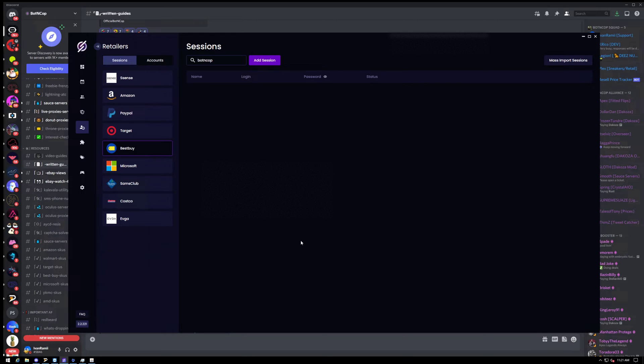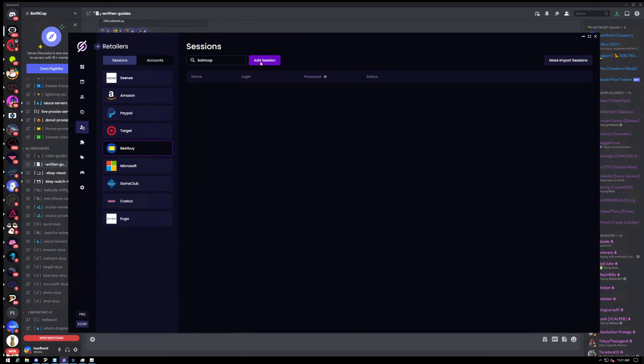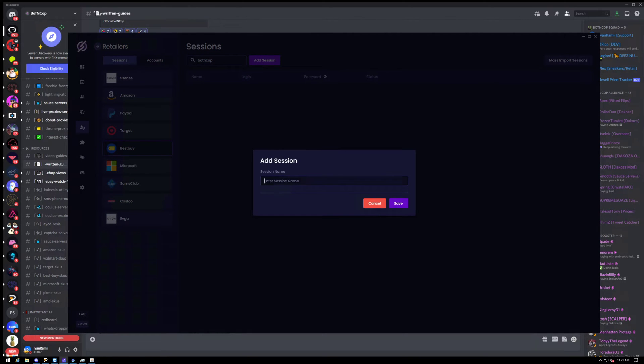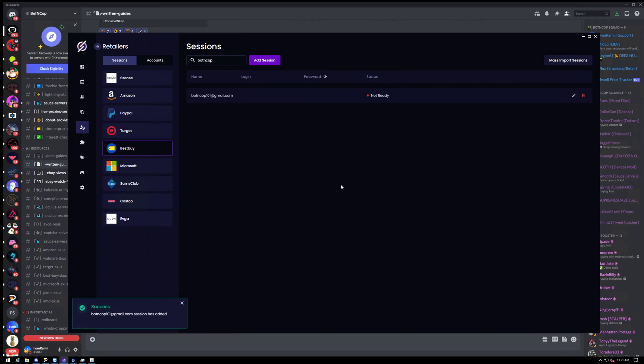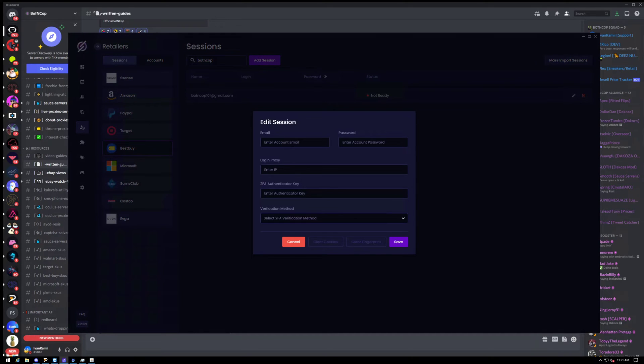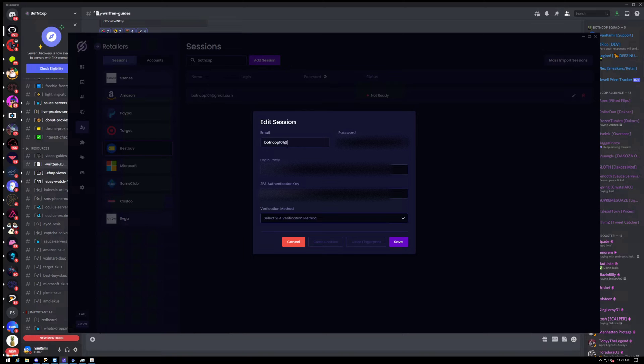So let's go ahead and make a session. So all you have to do is go to the Sessions tab and then click Add Session. And the name, I usually just name it what the email is. You can name it whatever you want. So now it's going to ask you for the email and then the password.